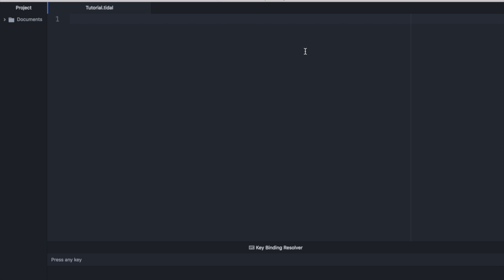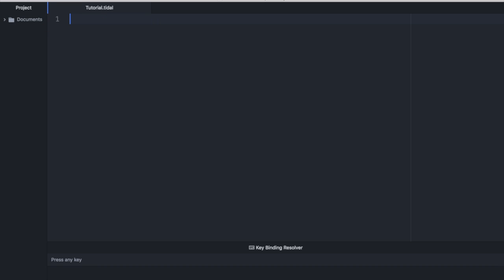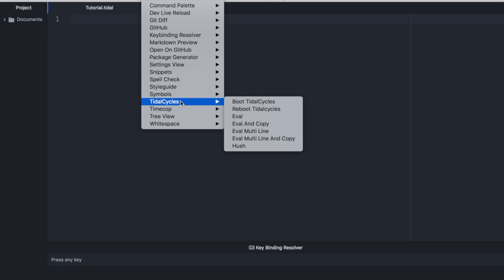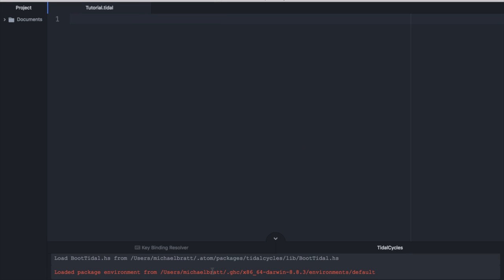The next thing that we need to do is we need to boot tidal cycles in the menu. And to do that, I'm going to go up to packages, tidal cycles, and boot tidal cycles.